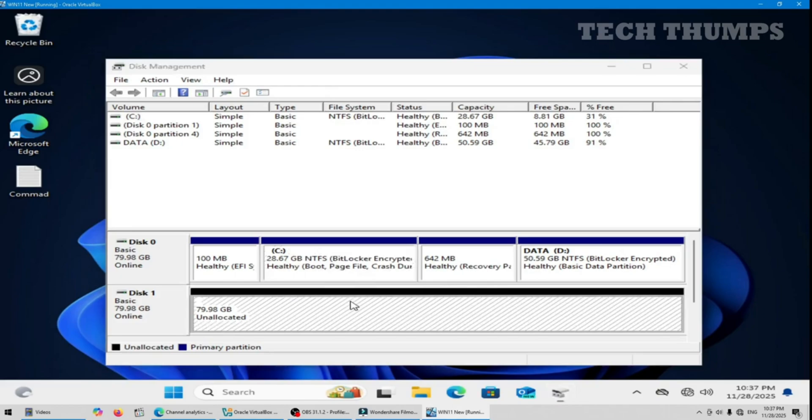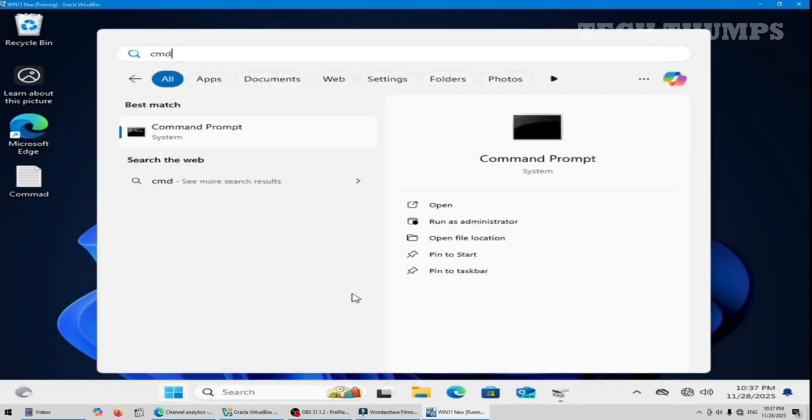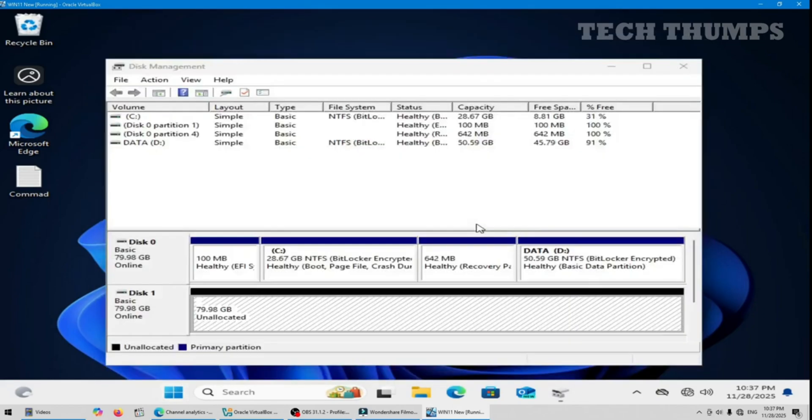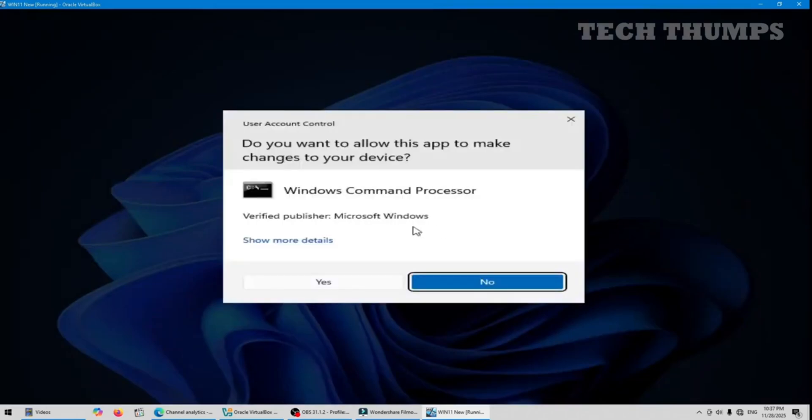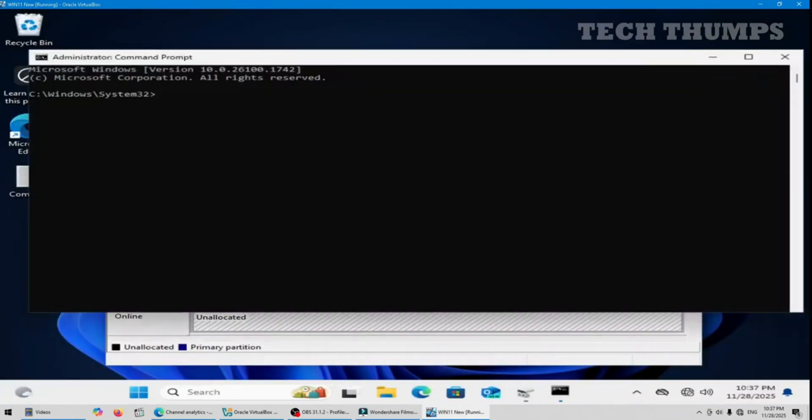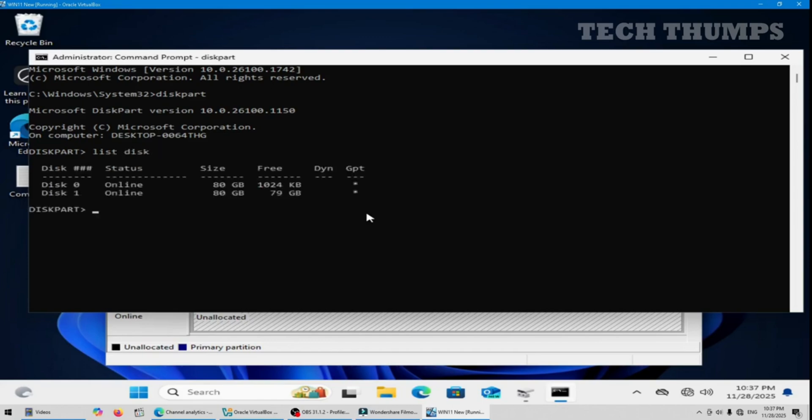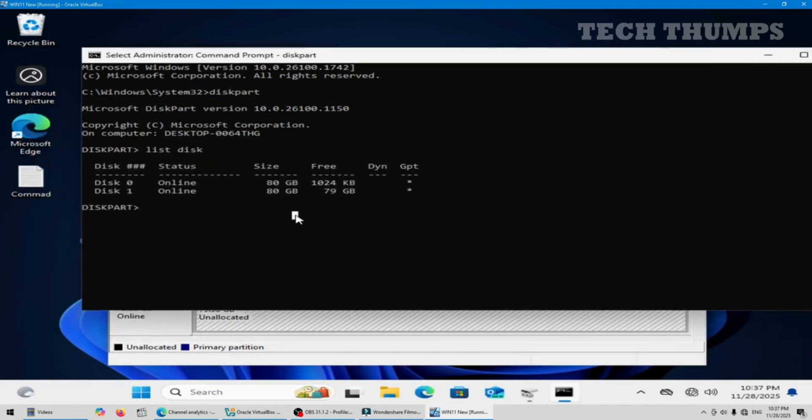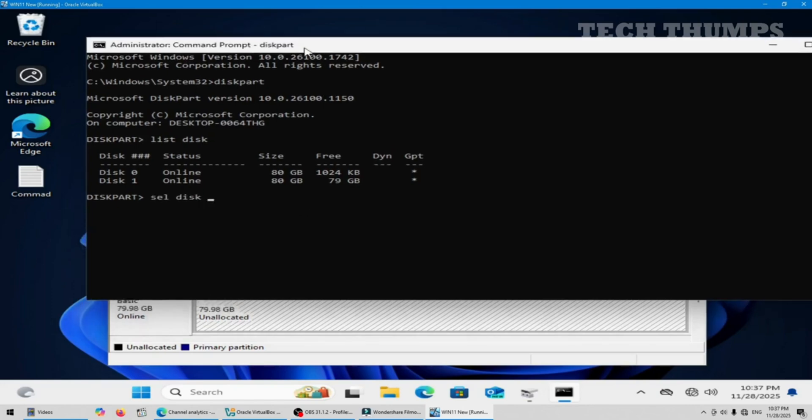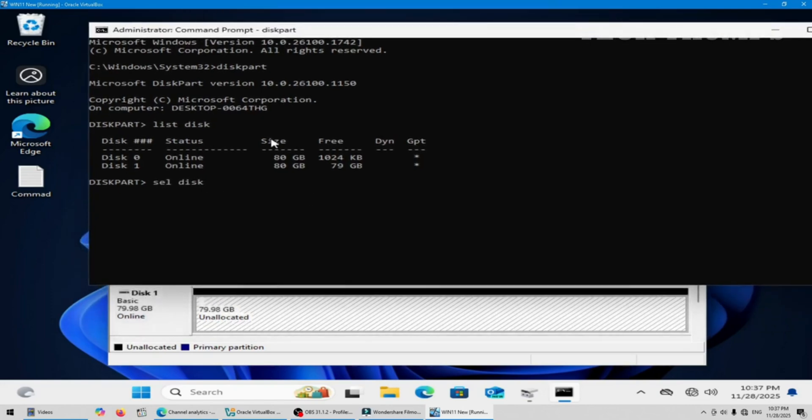Now open command prompt as administrator. Open the command diskpart. List disk. List disk. I have selected disk 1, my new hard disk, disk 1.